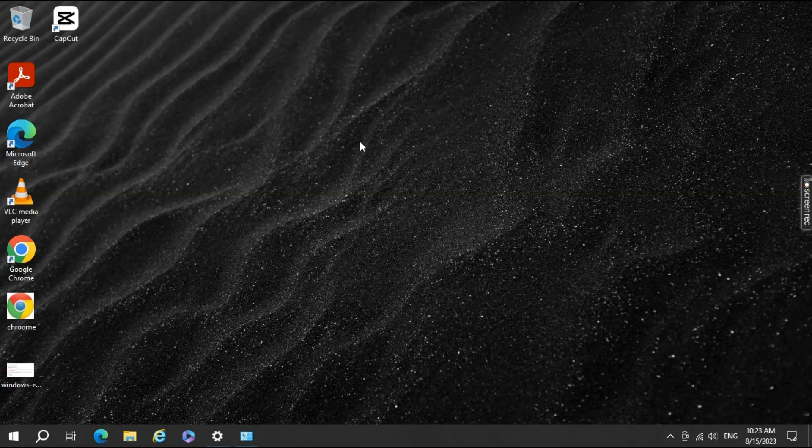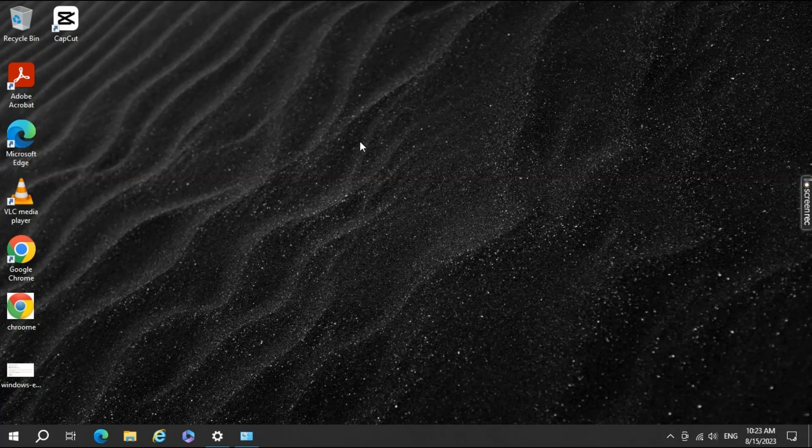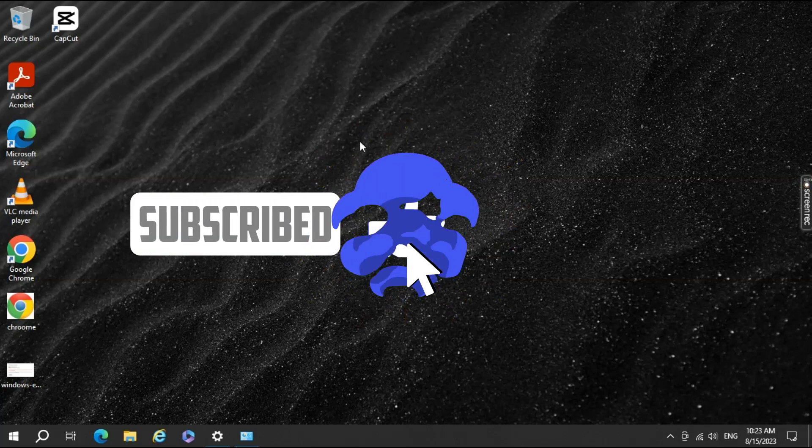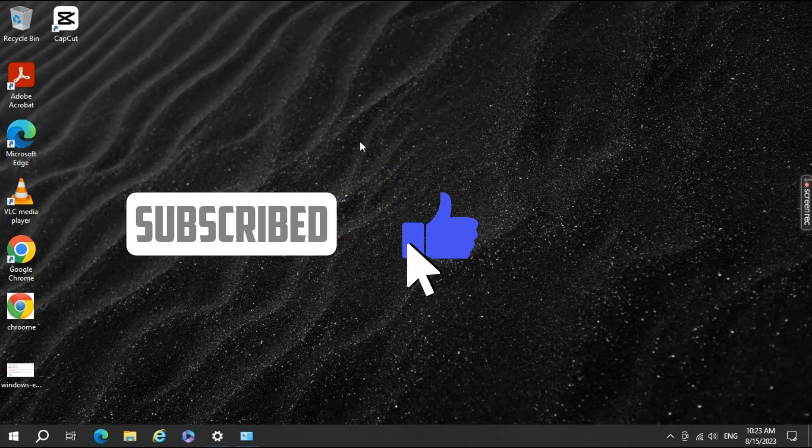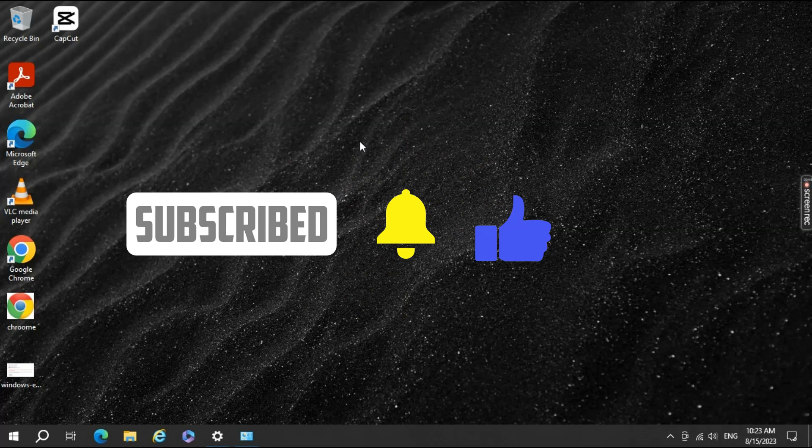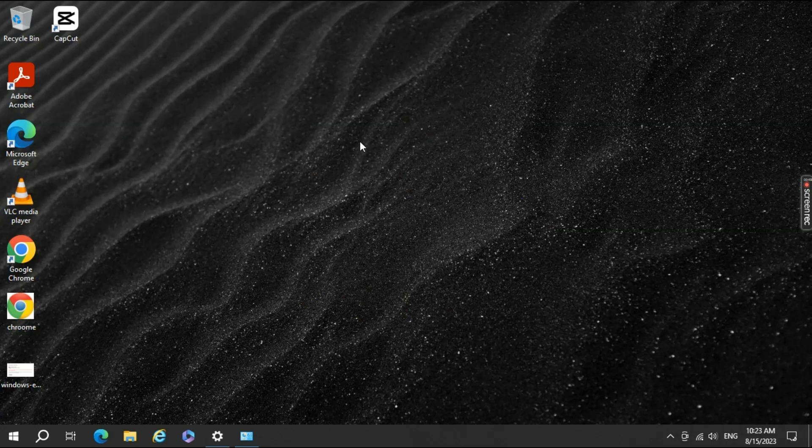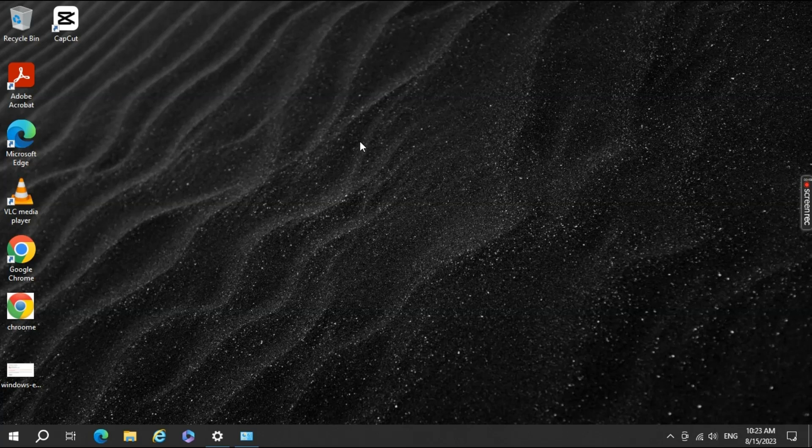If you found this video helpful, don't forget to hit that like button, subscribe to our channel for more tech tips, and ring the notification bell so you never miss an update. Thanks for watching, and happy computing!